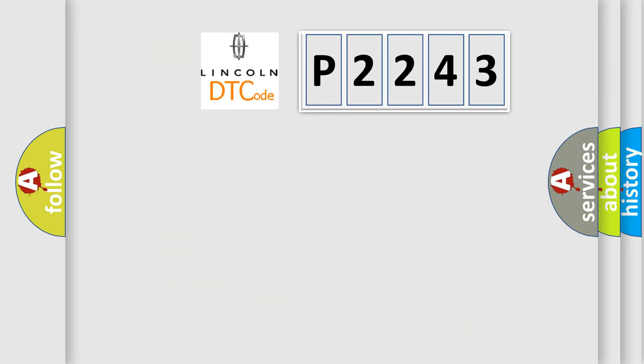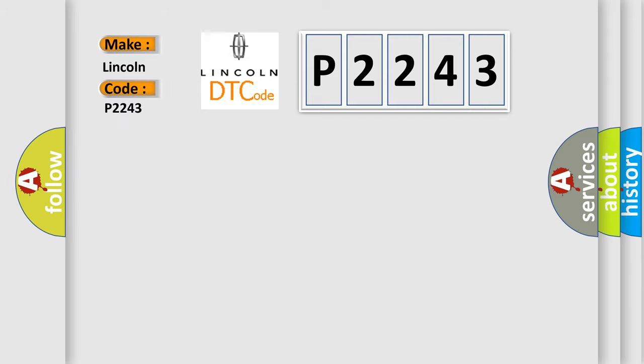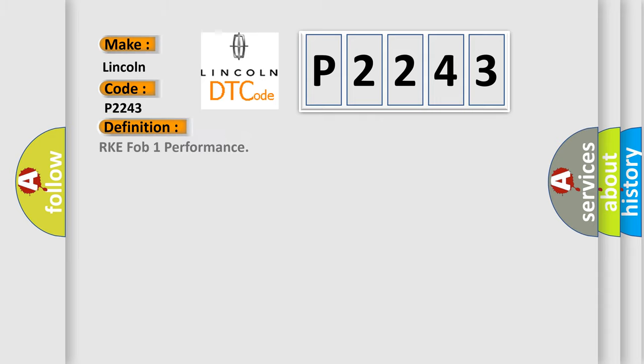So, what does the diagnostic trouble code P2243 interpret specifically? Lincoln car manufacturers define it as RKE FOB1 performance.